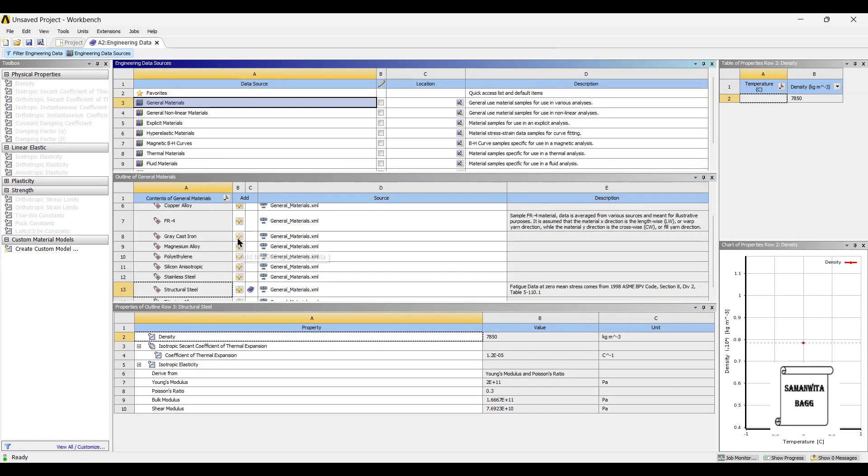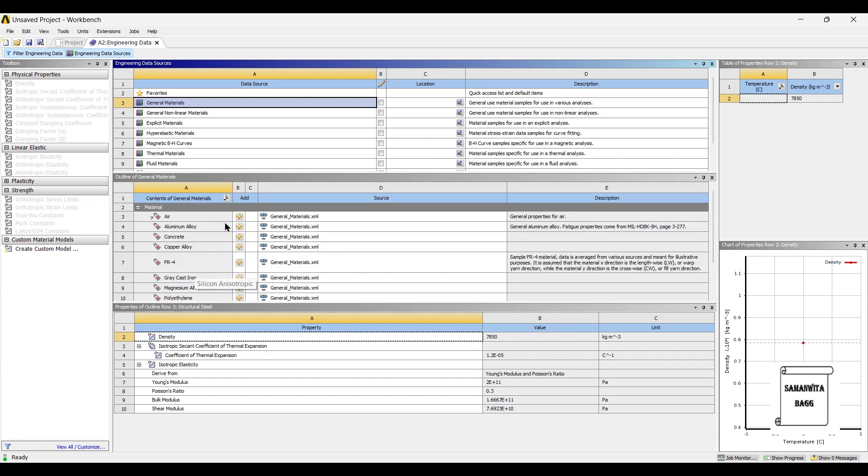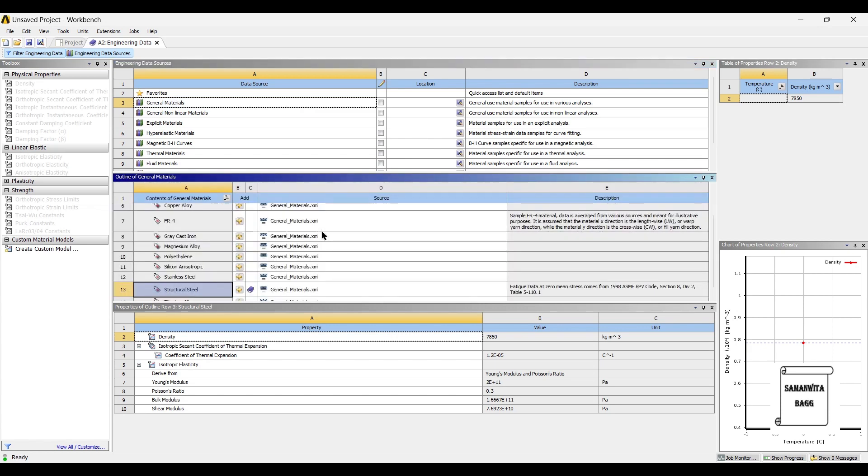There are various materials used for the piston head as well as the connecting rod. For this analysis, I am using aluminum alloy as the material for both of them. You can use any other material and analyze the piston assembly. I will bookmark aluminum alloy.